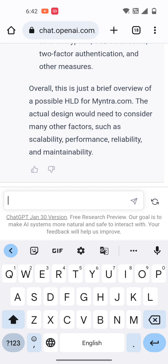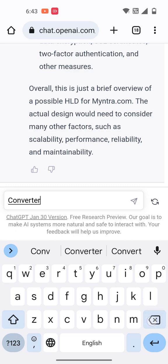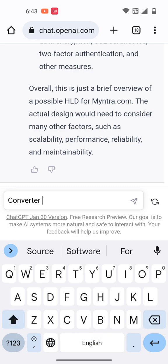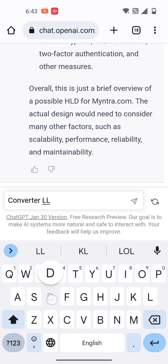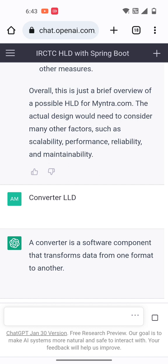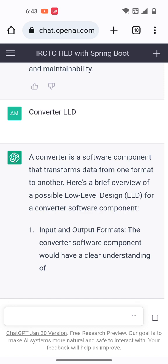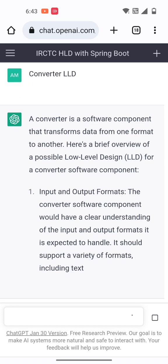Suppose you want to create any design pattern — for example, a converter design pattern HLD and LLD. If you want to create an LLD for a converter, you can search converter LLD directly. A converter is software that transfers data from one format to another. In LLD, we need to define the specific requirements.